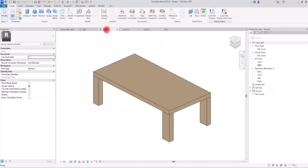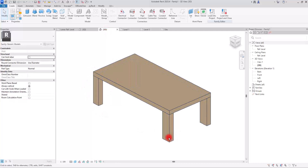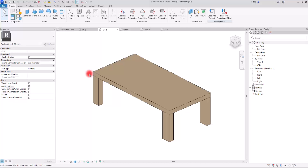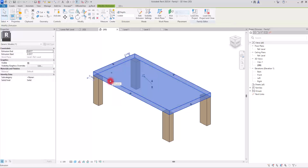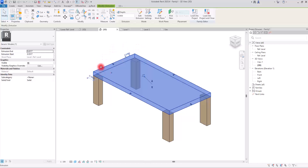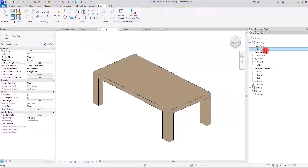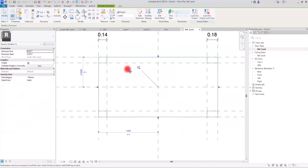Now let's go to the next option — this one is more graphical and will help your model look much better. You can see all these sharp corners in the parts. I usually create fillets for these parts, and there are different ways to create them. If you've created your main form with extrusion, you can simply create a void extrusion with a sweep around it.